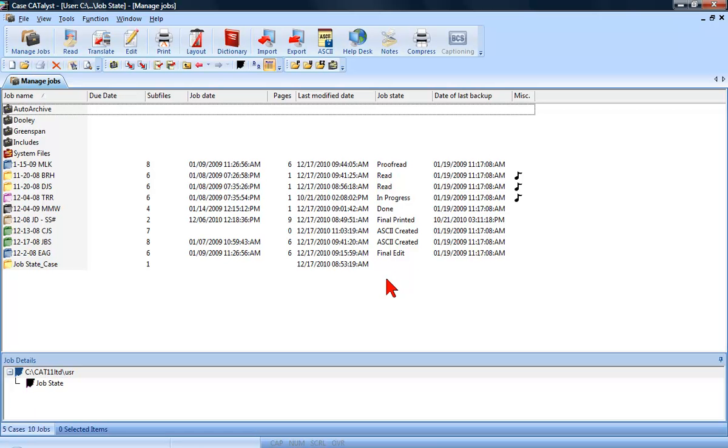Your office requested an ASCII of a job that you took on January 26, 2007. How do you know whether you've already created an ASCII for the job, or whether you need to create a new one, especially when all the job icons look alike?